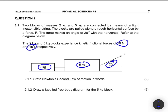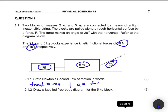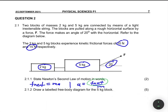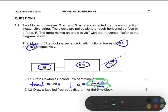The first question, 2.1.1, says: state Newton's second law of motion. Newton's second law states that when a non-zero resultant force is applied on an object, the object will accelerate in the direction of that force, with acceleration directly proportional to F_net and inversely proportional to the mass. So we know that F_net equals MA. If you make acceleration the subject, acceleration equals F_net divided by mass — directly proportional to F_net and inversely proportional to mass.